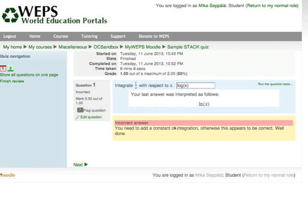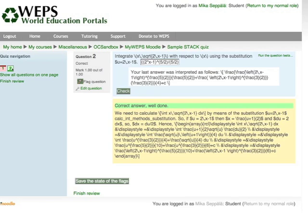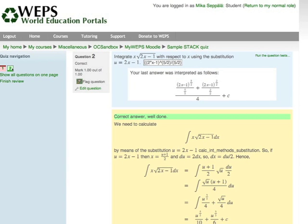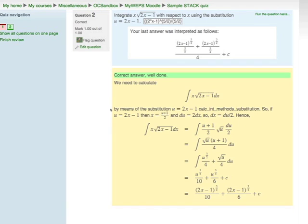Now for problem 1 — well done, but I didn't get it entirely right. The system tells me I need to add a constant of integration; otherwise this appears to be correct. For the second question, my answer is correct as indicated by the green box around number 2. The system shows me the correct answer and a step-by-step solution: calculate the integral of x times the square root of 2x minus 1 dx by means of the substitution u equals 2x minus 1.